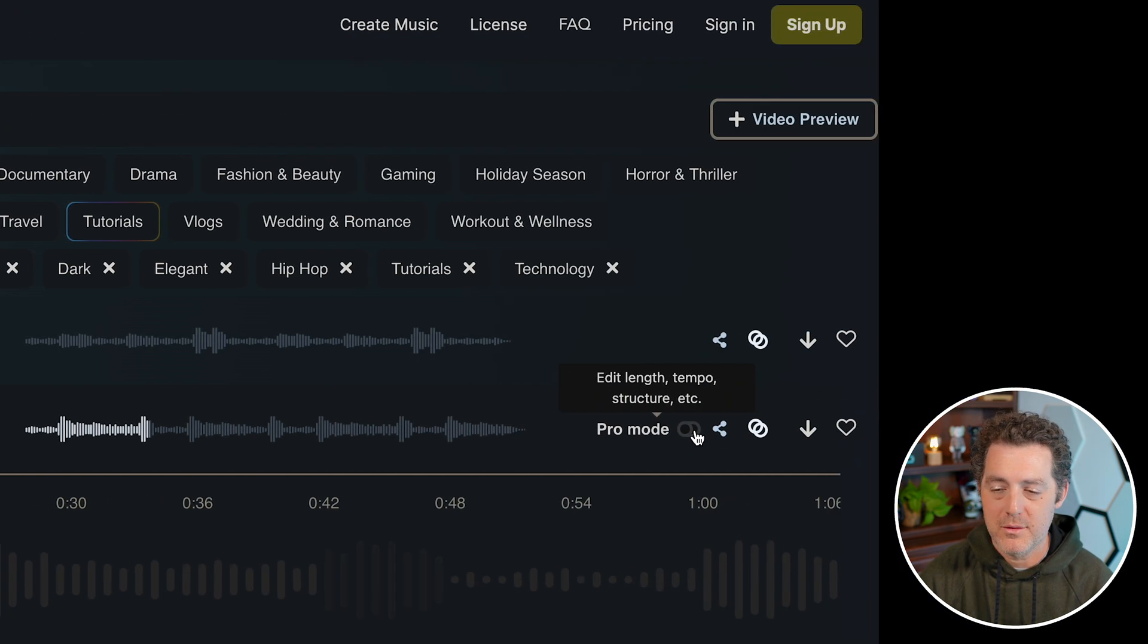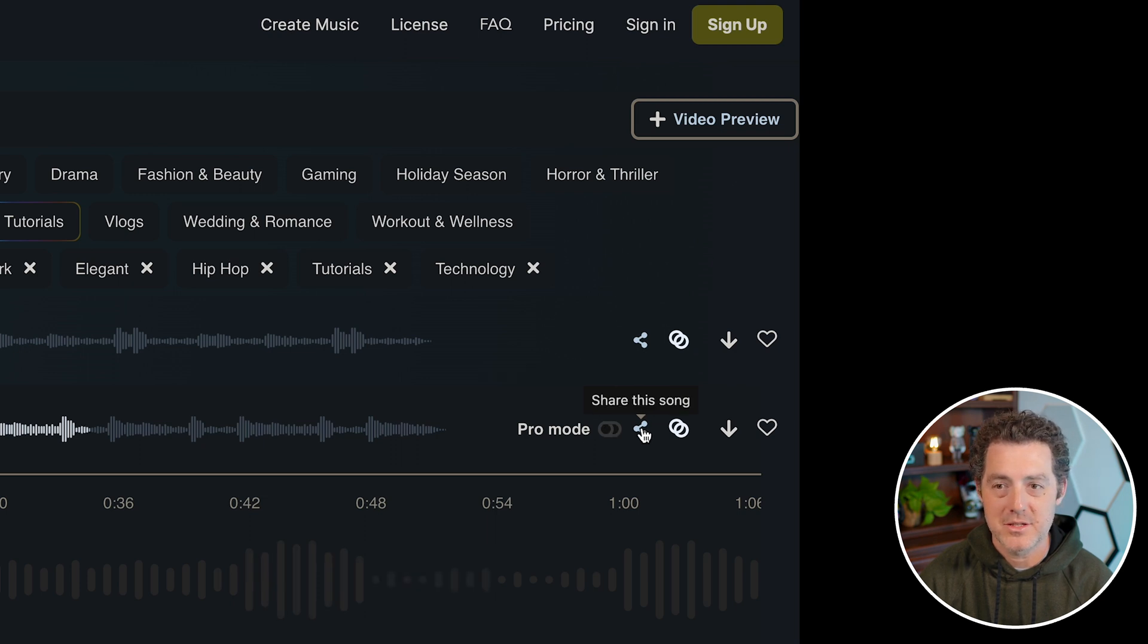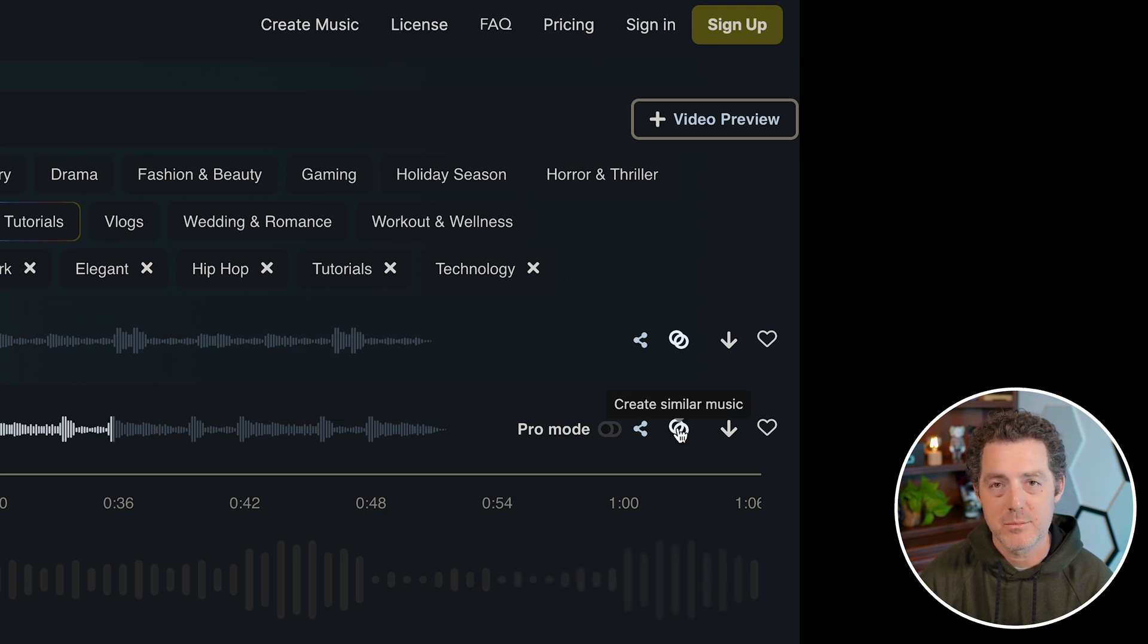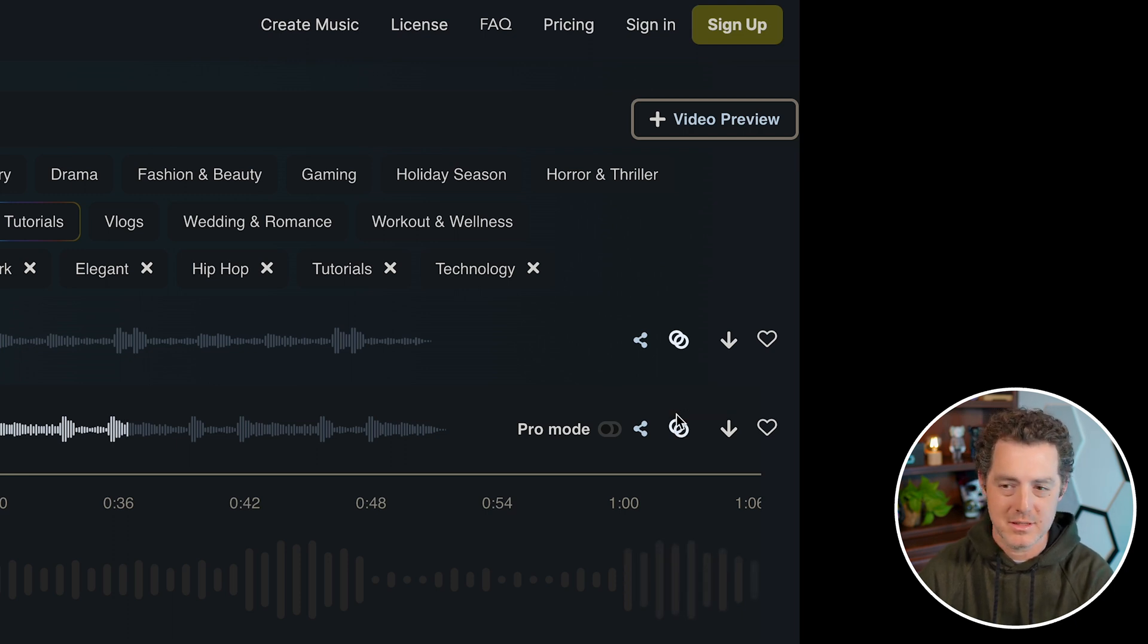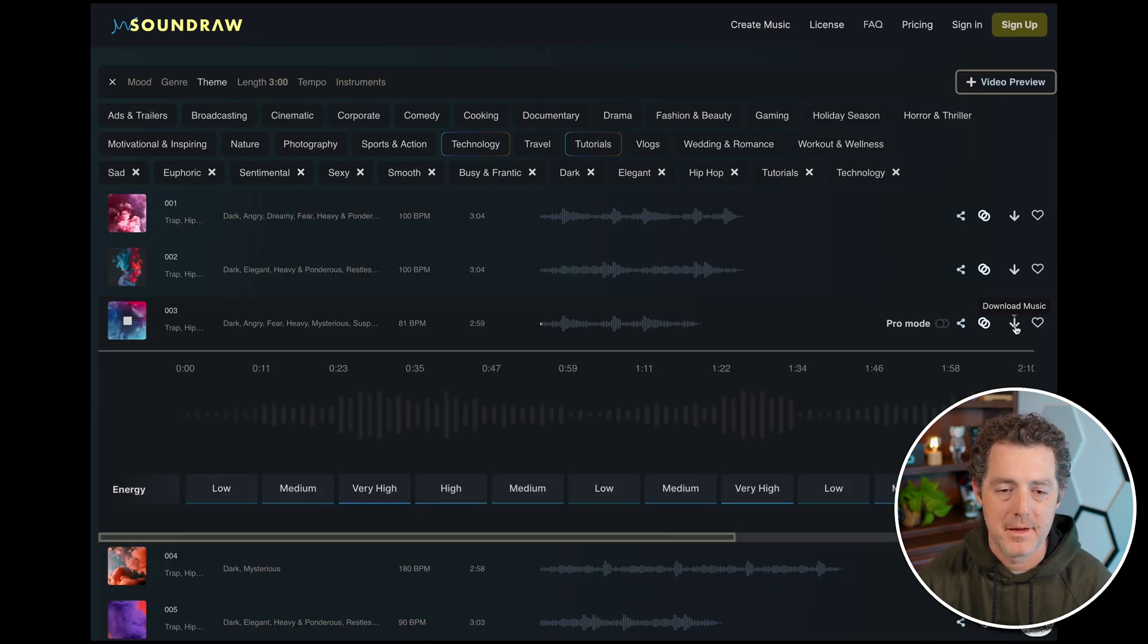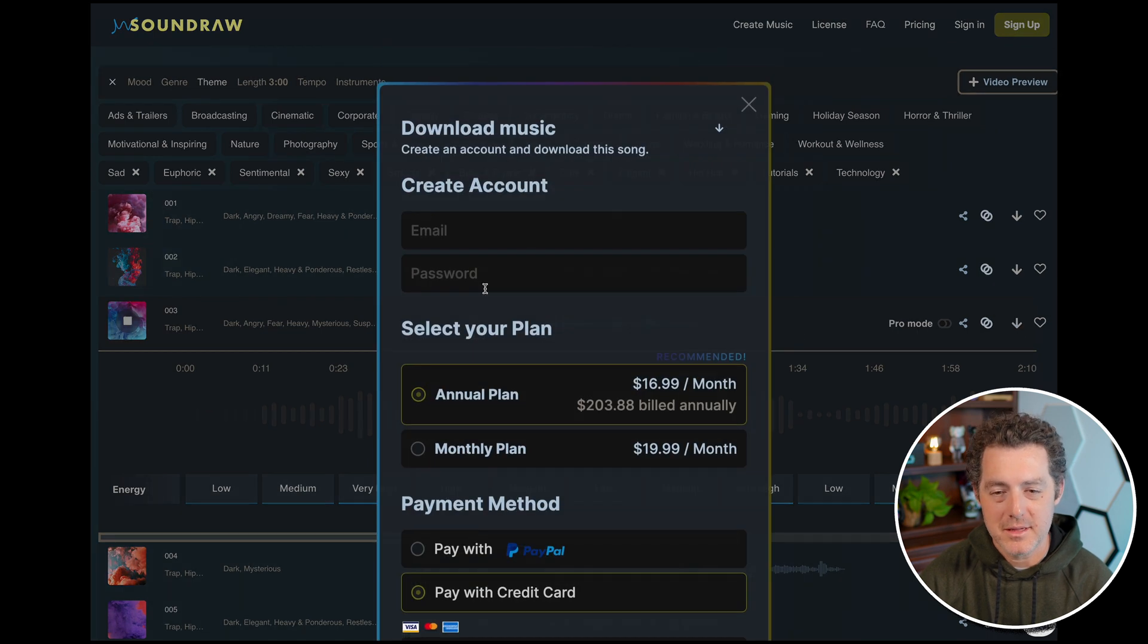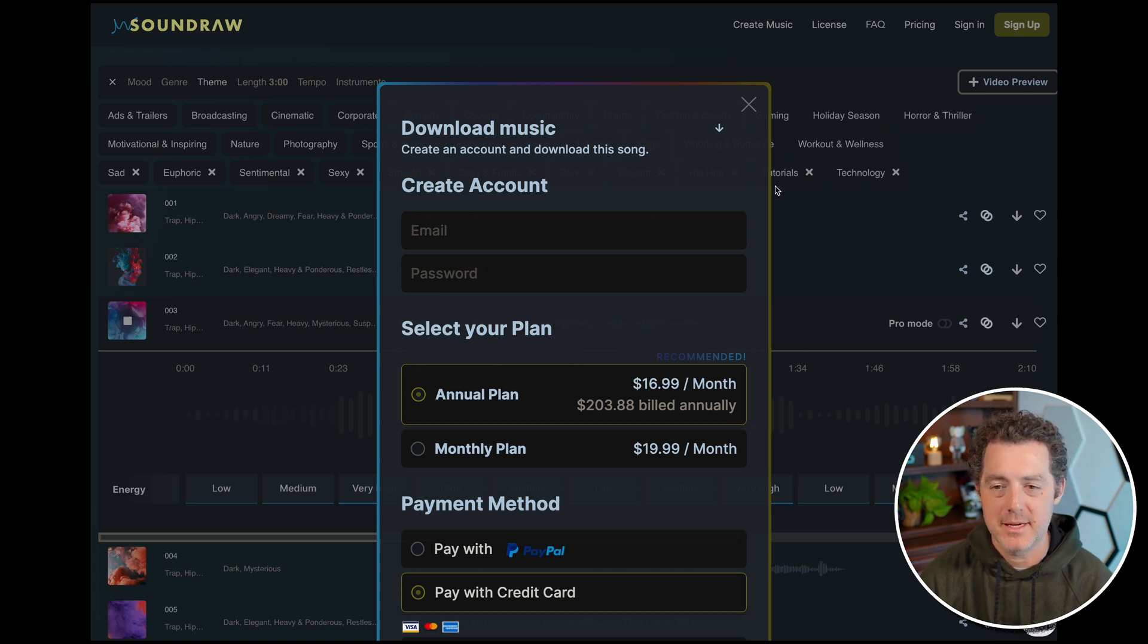Over on the right side here, this is how you select pro mode on and off. As I showed, you can also share the song, it'll give you a little link where you can share it with anybody you want. You can create similar music. So this is like using this song as a seed. If you're using mid journey and you're familiar with how that works, this would be using it as a seed. You can also download the track, but it does require an account and it is paid. So it's $16 a month, not so bad, but still costs money.